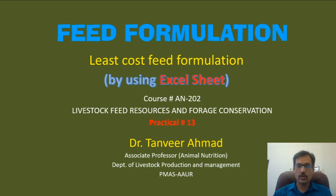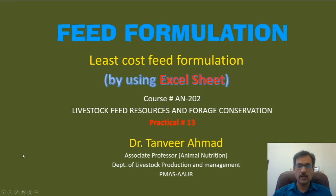Bismillahirrahmanirrahim. I am Dr. Tanvir Ahmar. This is practical number 13 of Livestock Feed Resources and Forage Conservation. In this practical, we will perform feed formulation.